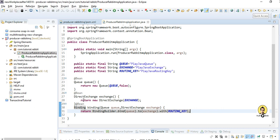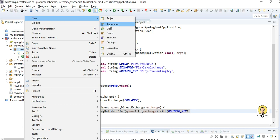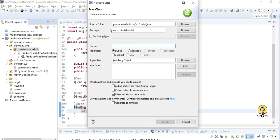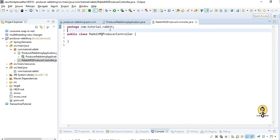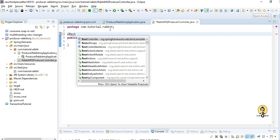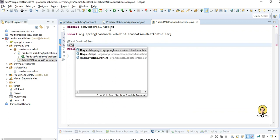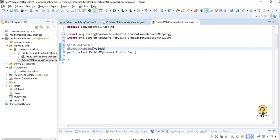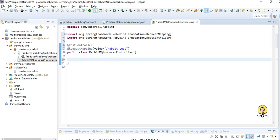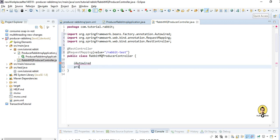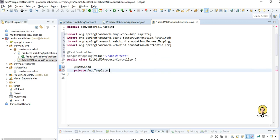Now let me create a controller class. I'll go to the package and create a class named RabbitMQProducerController. I have created the controller class and will provide the @RestController annotation. It is a REST controller with a @RequestMapping, and I will provide the base path as 'rabbit-test'. I will also autowire a private AmqpTemplate, which is essentially the RabbitMQ template accessed through the AMQP interface.